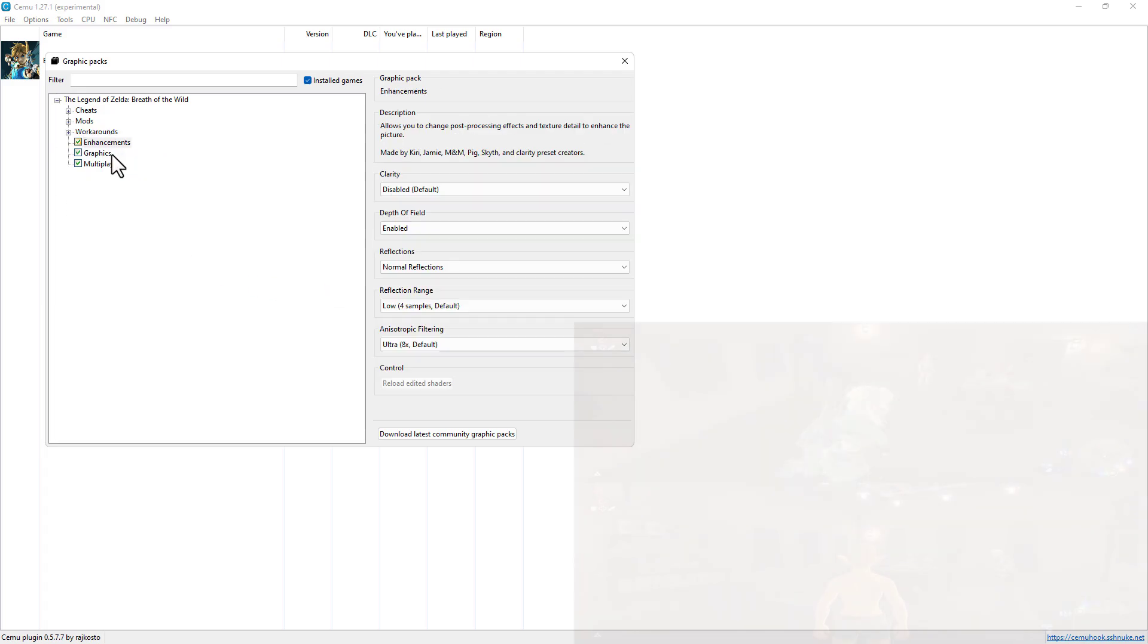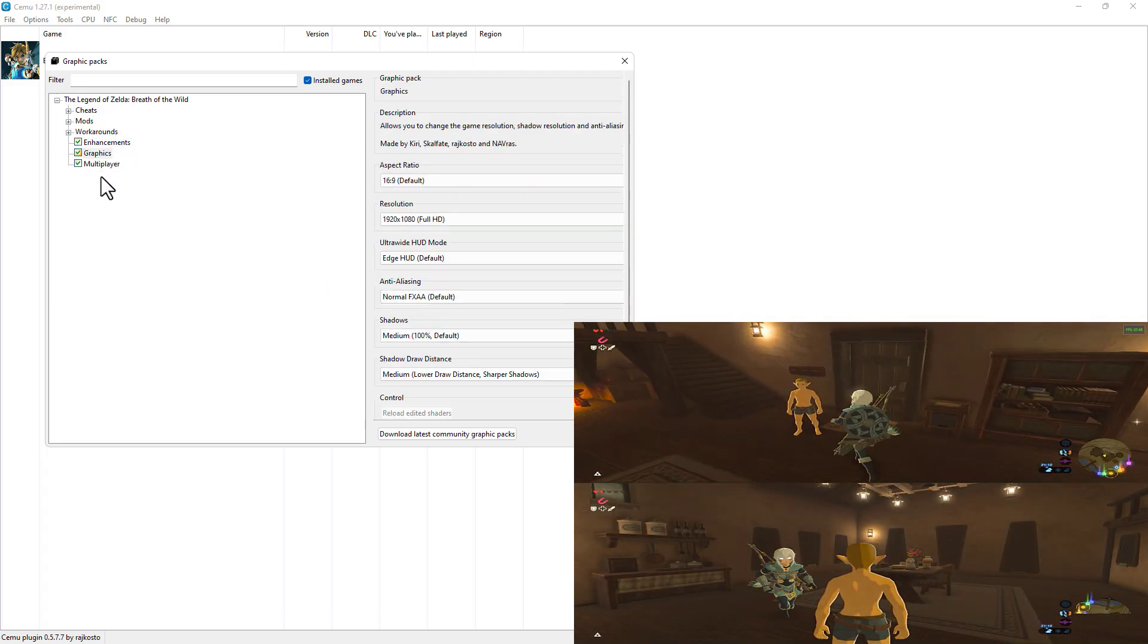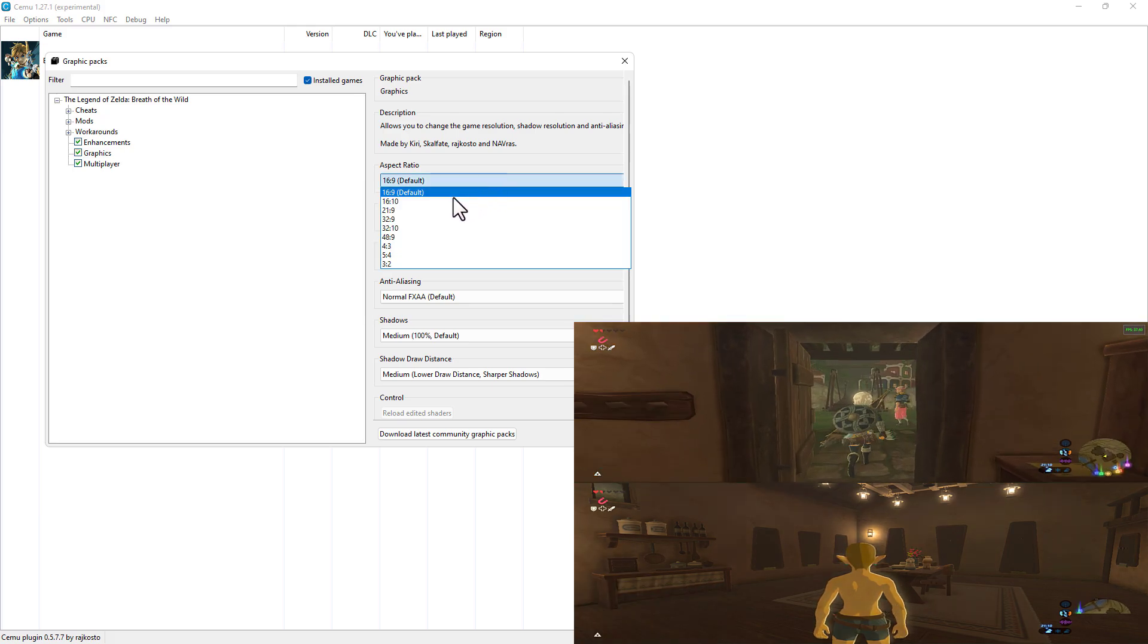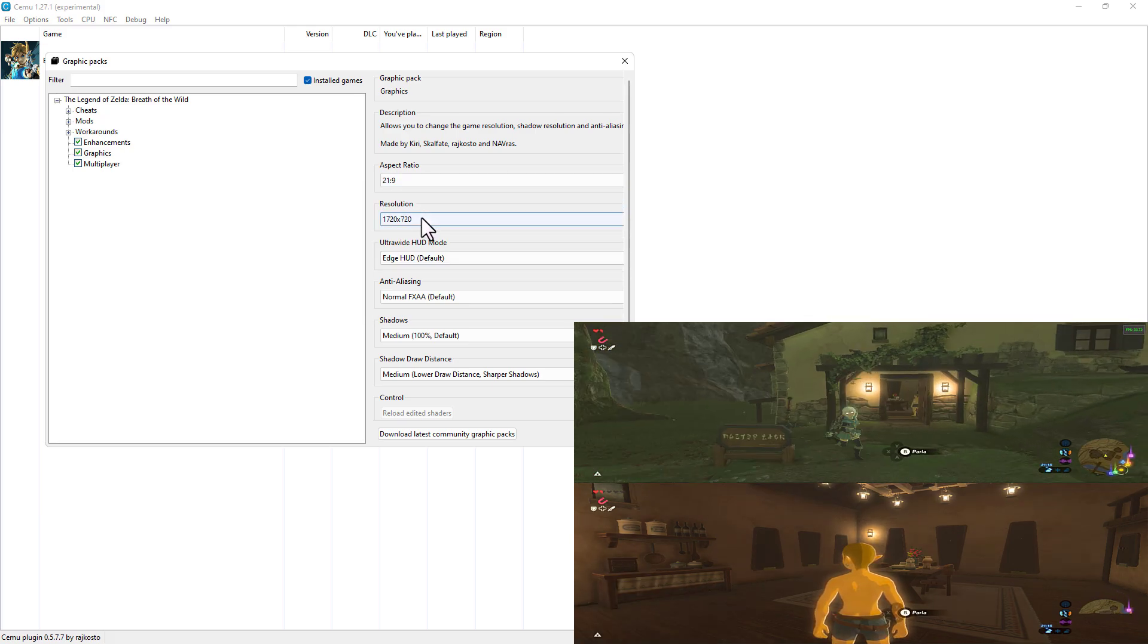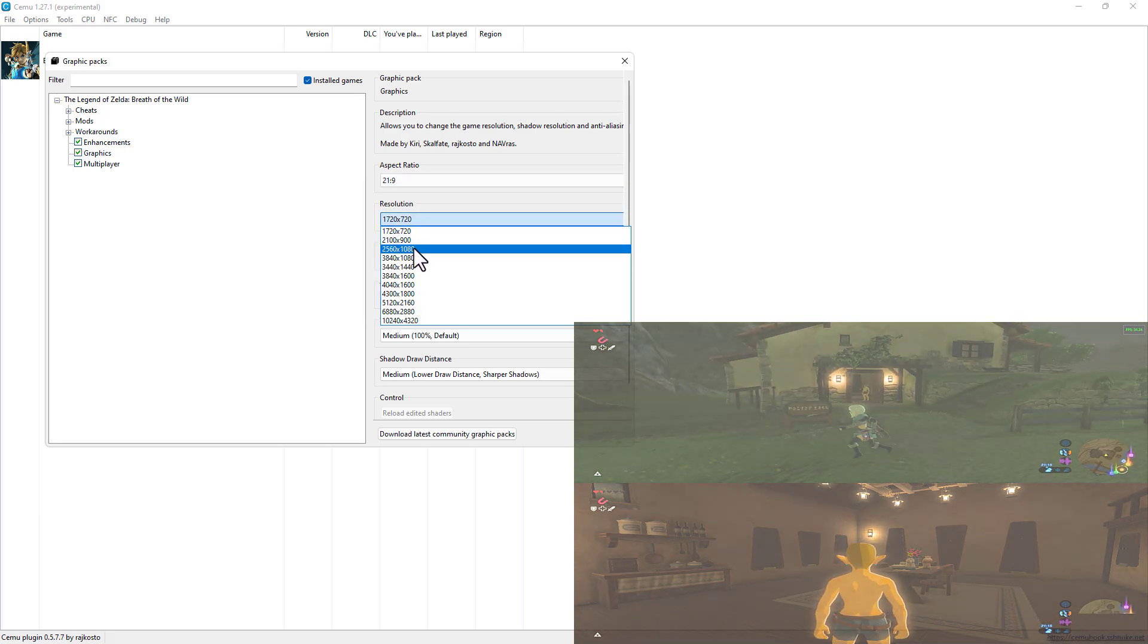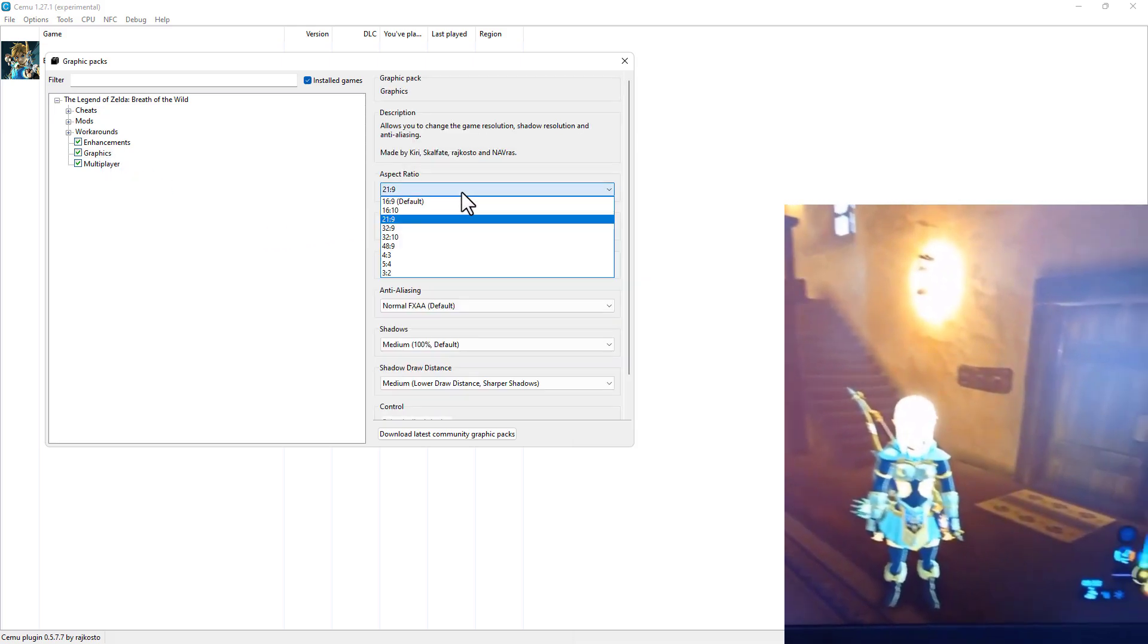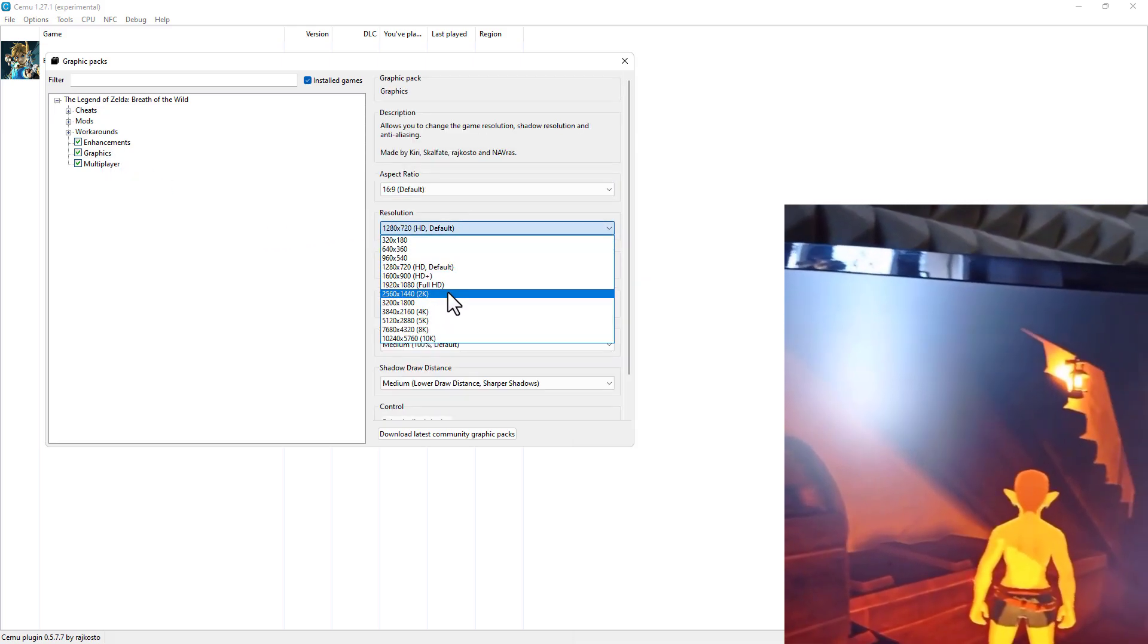For the classic split screen they recommend setting aspect ratio on 21:9 and resolution at 3840x1600, however for split screen on two monitors I recommend trying different options.